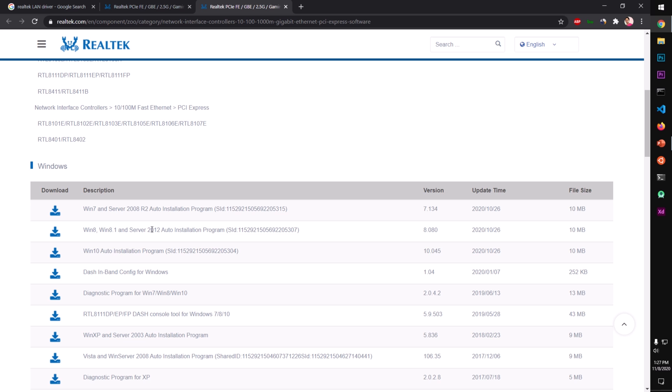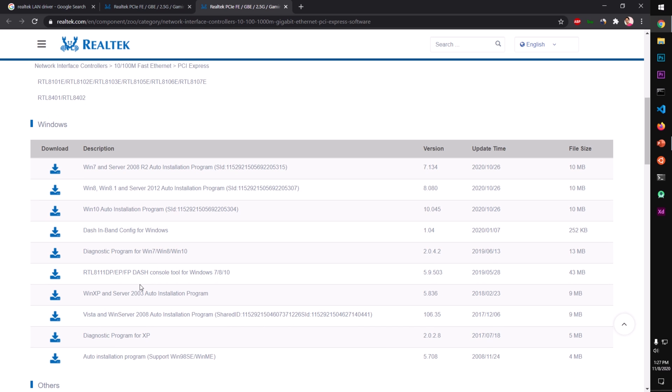Windows 8, 8.1 and Server 2012, Windows 10 auto installation, config for Windows diagnostic program for Windows 7, 8.1 and Server 2003, and Windows Server 2008 auto installation. Basically it's a dot exe package.